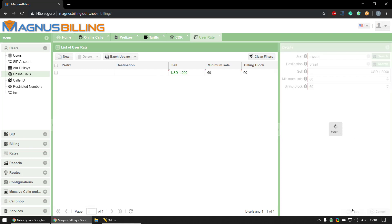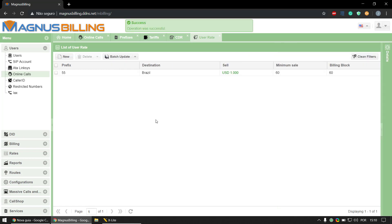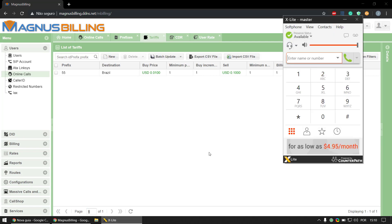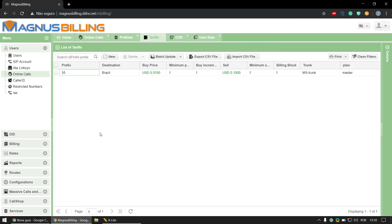So I'll explain to you how this exactly works. First of all, the system goes to the tariffs and finds a tariff for the number that you dialed. In the case of this configuration and this number here, the system is going to find this prefix and then it's going to search for the specific prefix that it found here in the user rate.